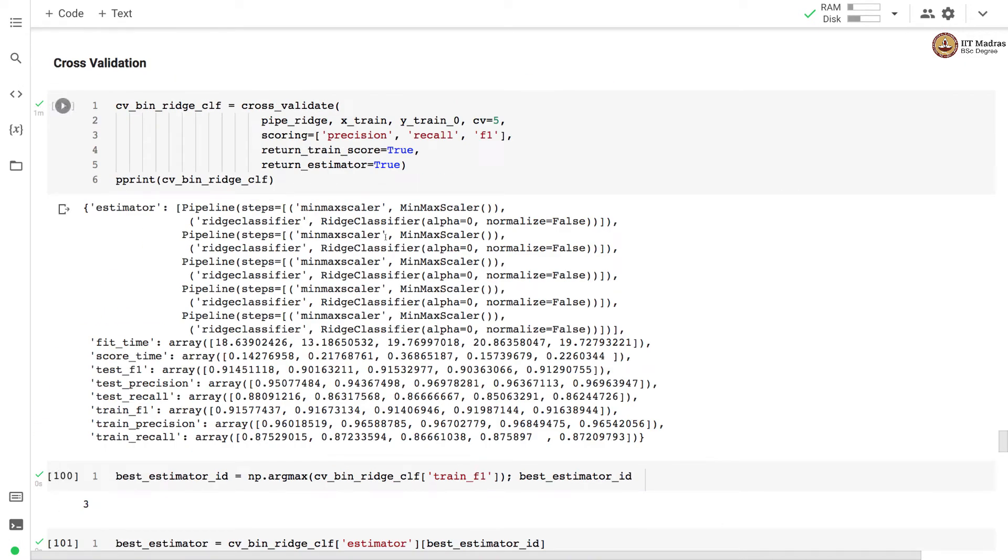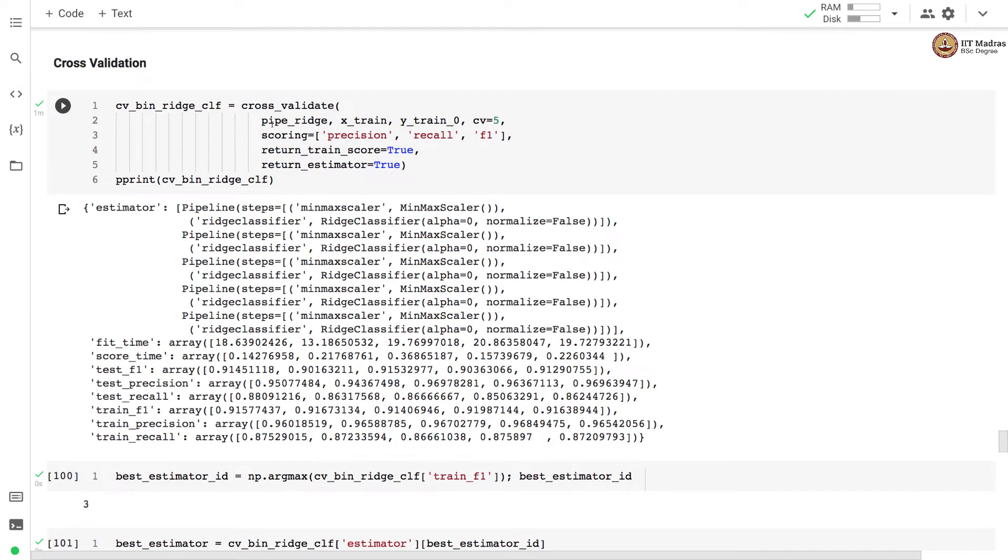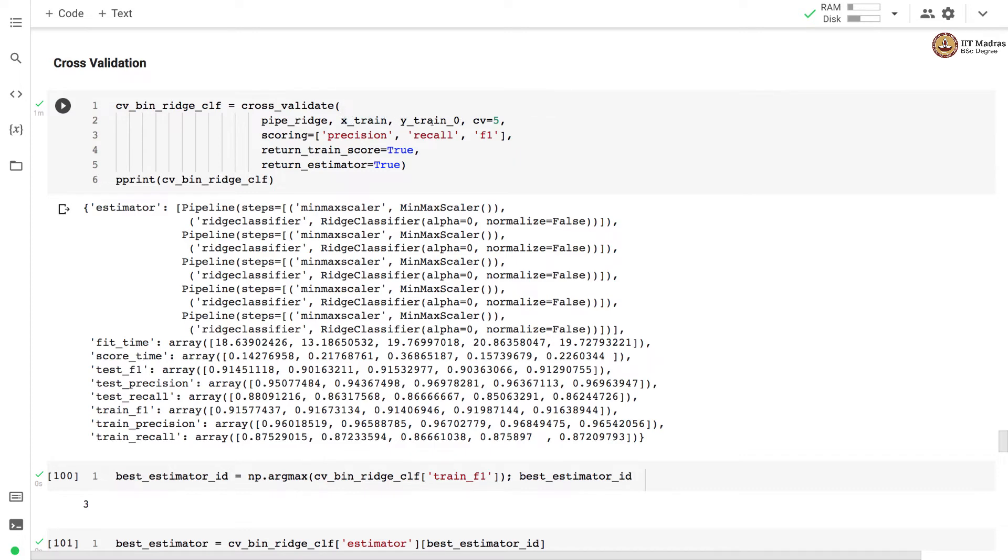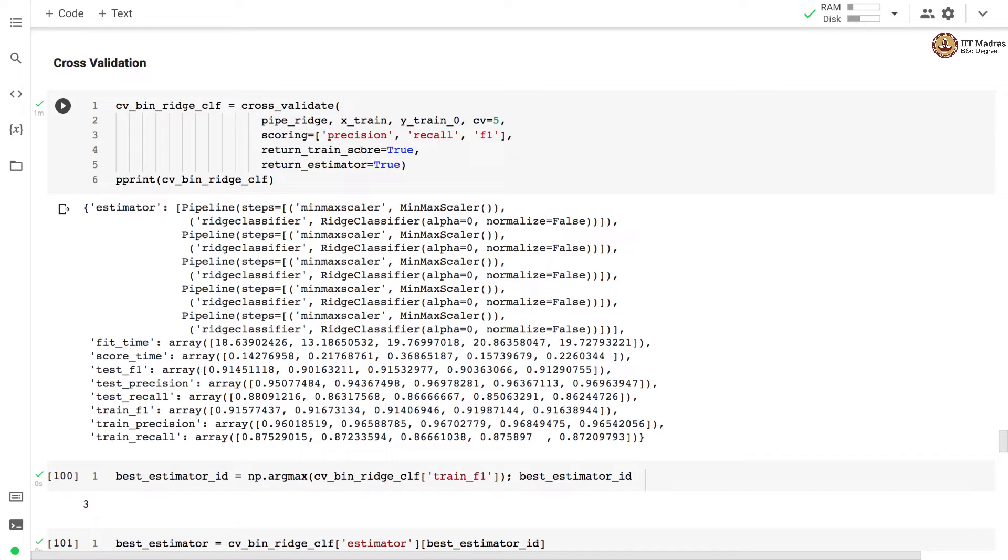In order to train the ridge classifier in a robust manner we use cross validation based training. We use cross_validate API and pass the pipeline object as an estimator. We also pass the feature vector and the labels. We set the number of cross validation folds to 5 and use precision, recall and f1 as scoring functions. We request the API to return the training score and estimators by setting those respective flags to true.